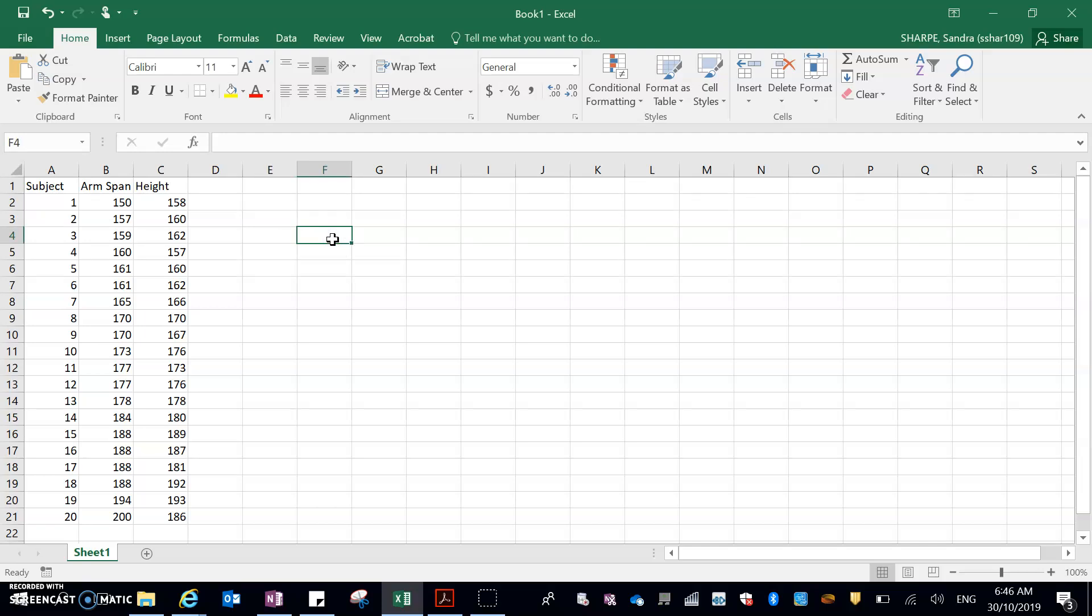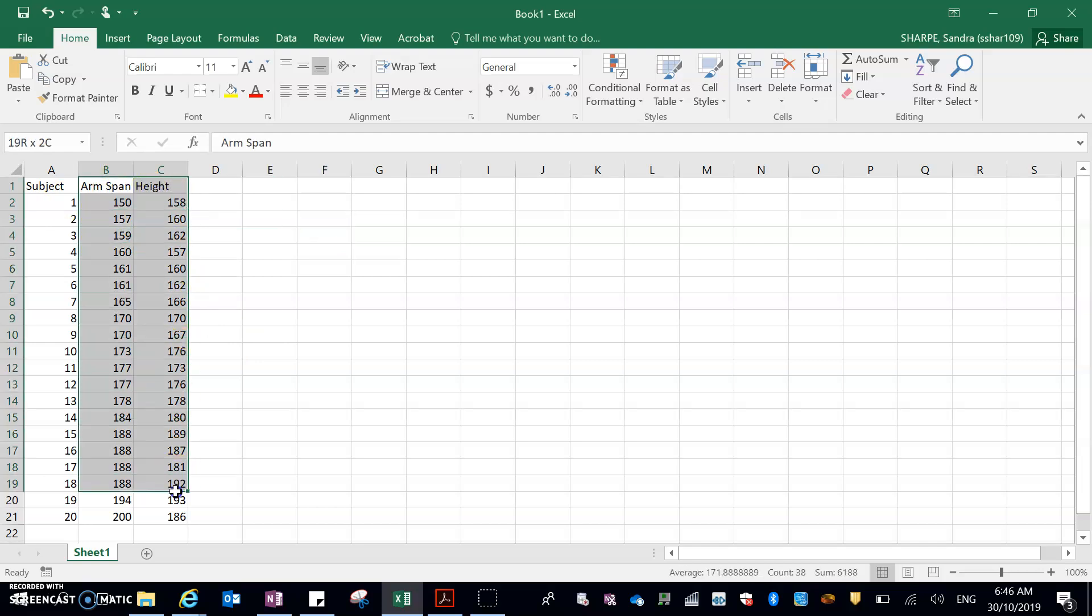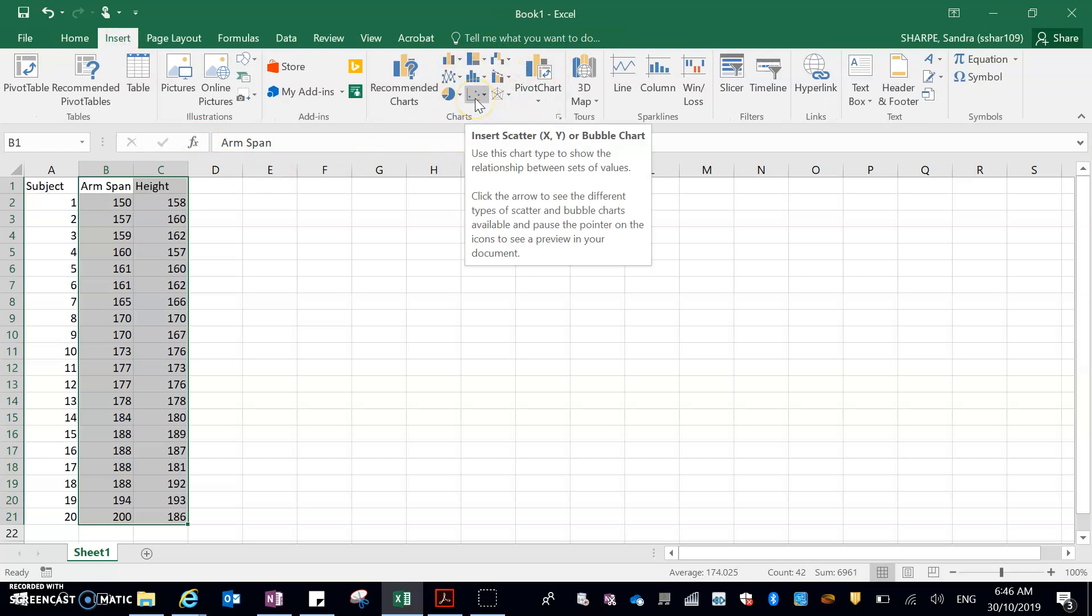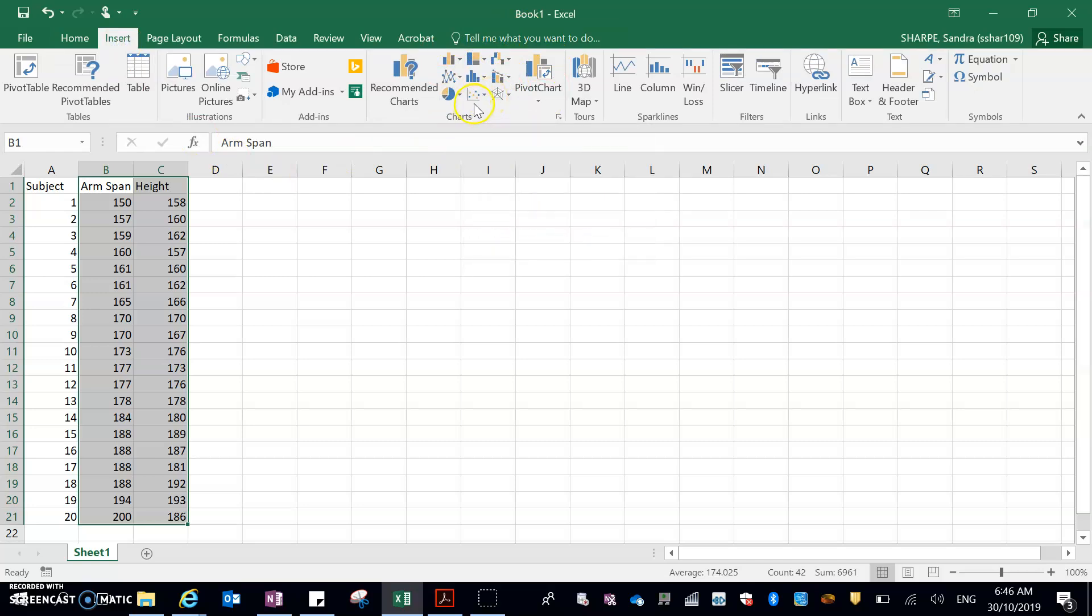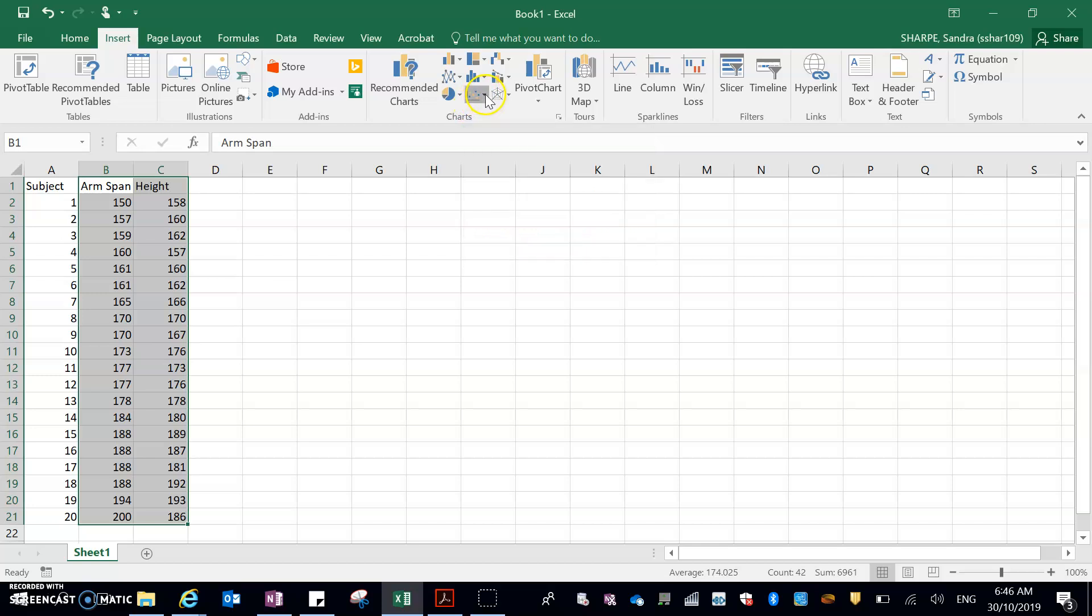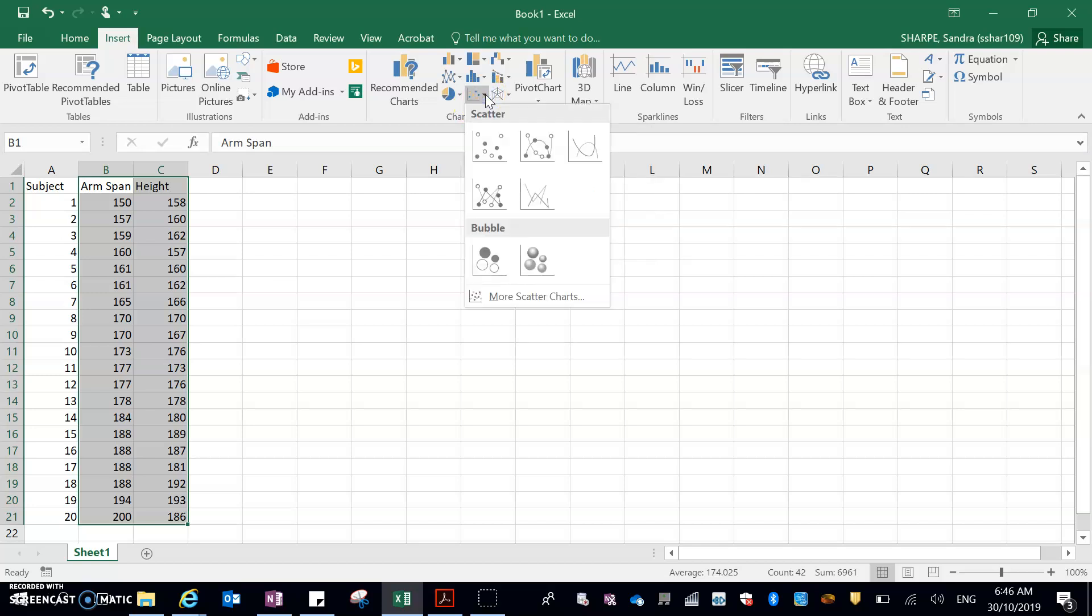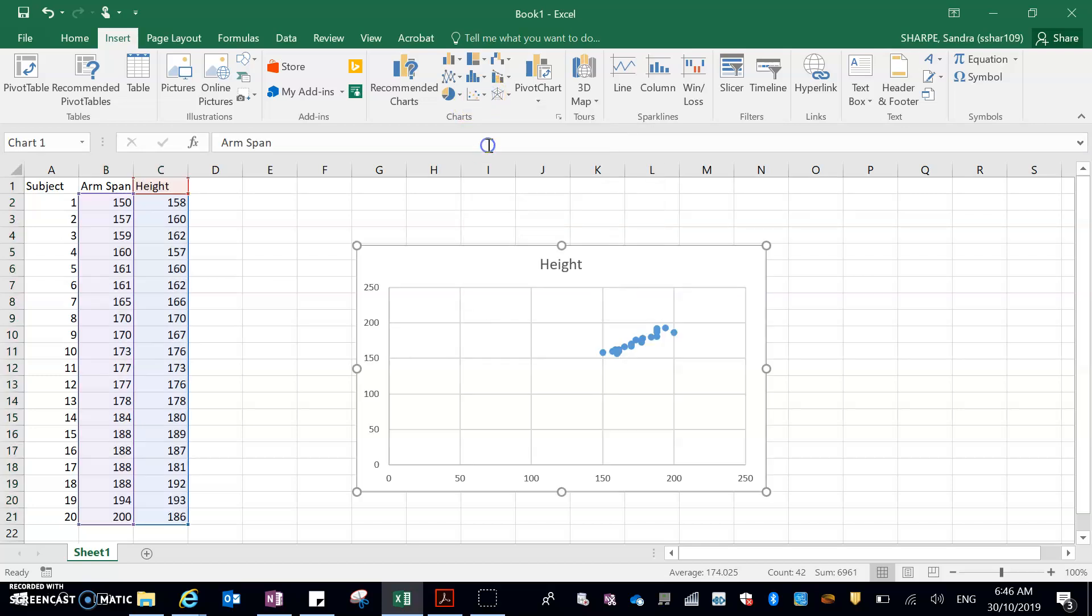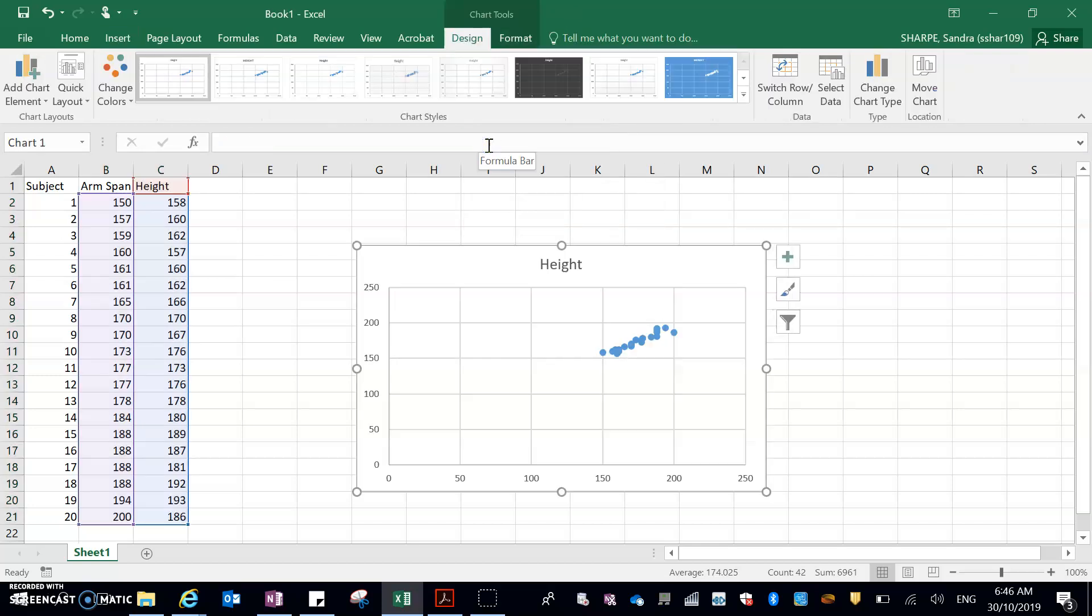So once you've got your data in, what you need to do is highlight your x and y variables. So my arm span, my x, and my height, my y. I've just highlighted those. Then I go up to insert, click on that. You can see over here all these different charts. Now I want this scatter plot one here. If I hover over it, insert scatter, and that little black triangle there on the side, I'm just going to click that so it comes down. And I just want the one with outlines at the moment.